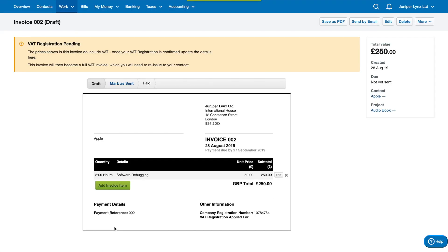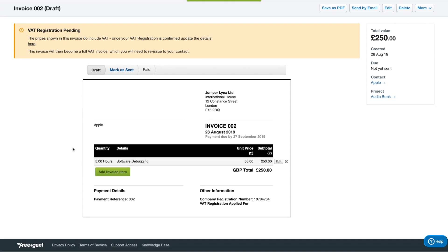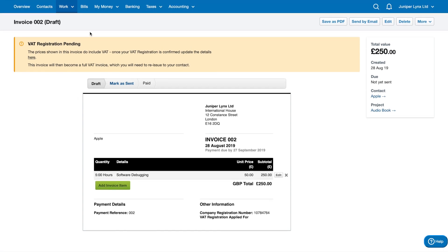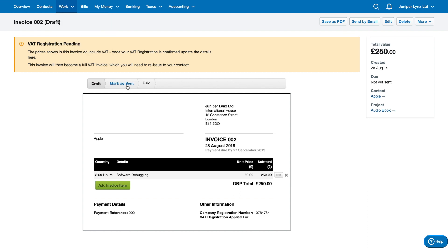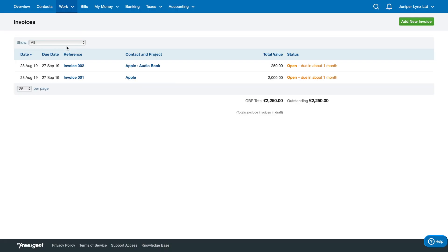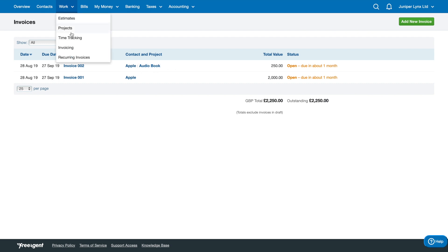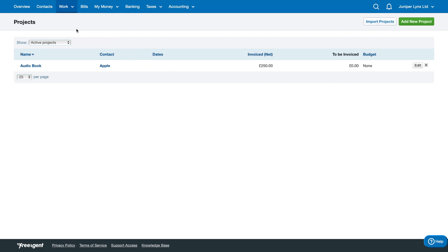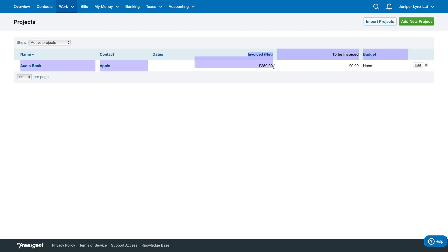I'm going to save changes. If we go back to Work Invoices, when it's been allocated to a project it'll have it listed here right next to the contacts. If we go back to the project section, you'll be able to see here invoiced is 250 pounds net, so you can see that it's been listed as a project.